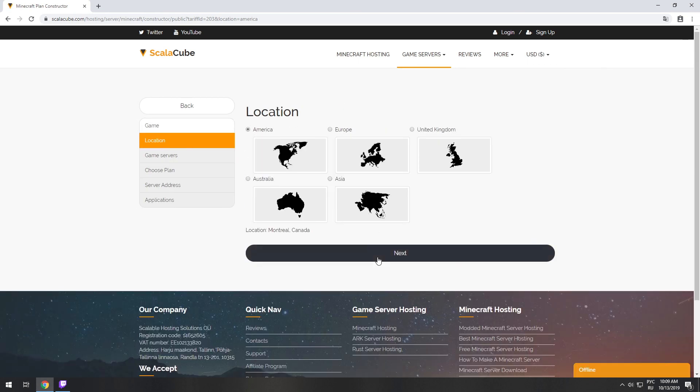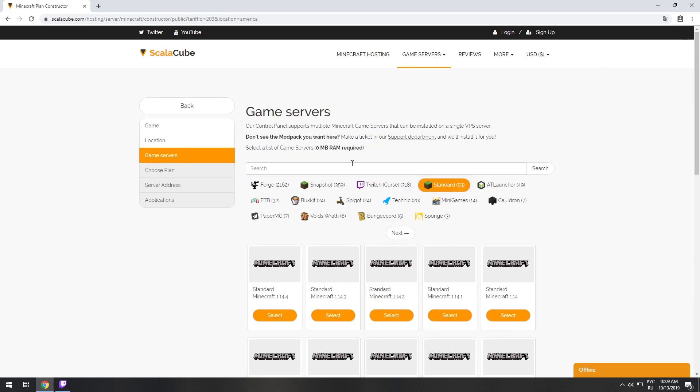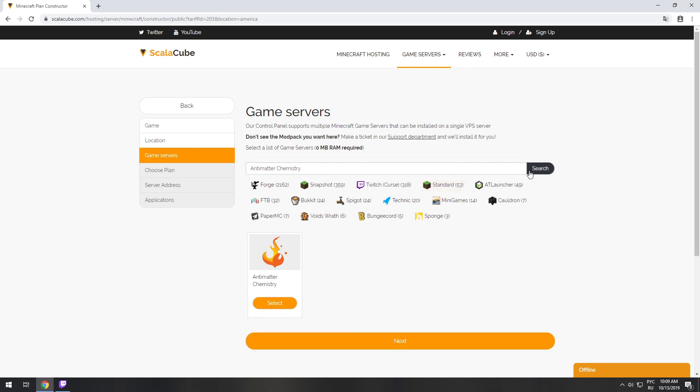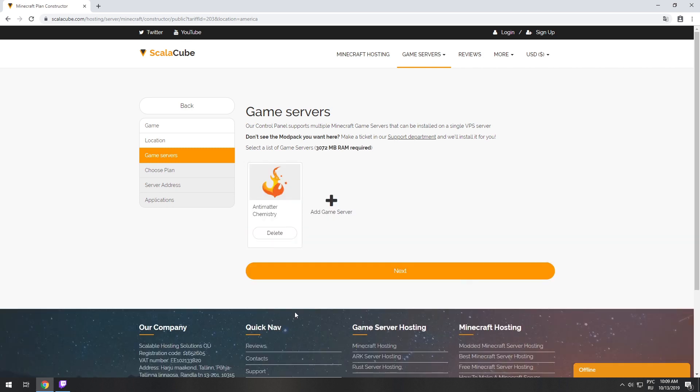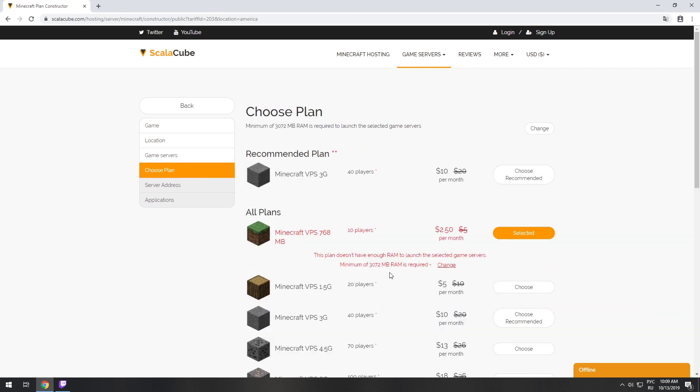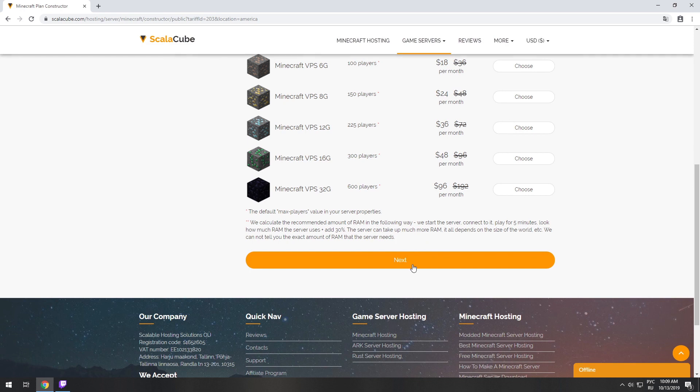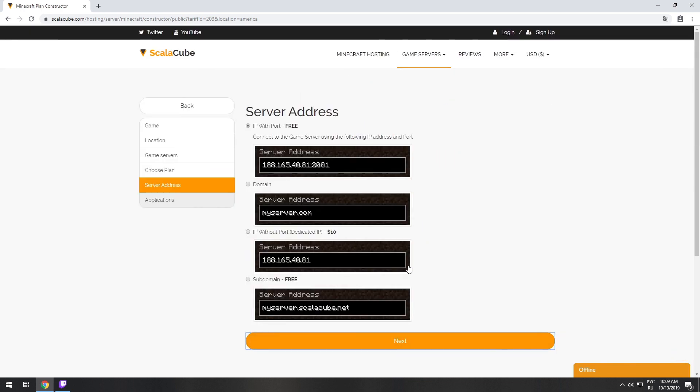Select your server location. Select the game server you want to install. Select the recommended plan for your game server.